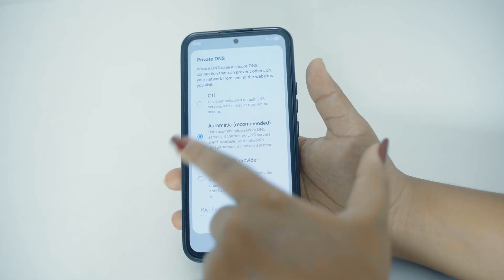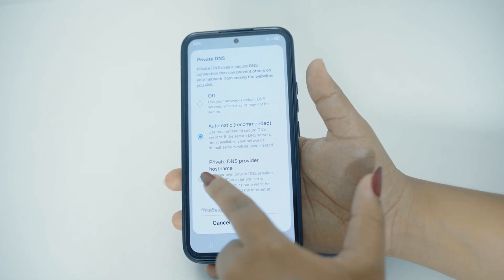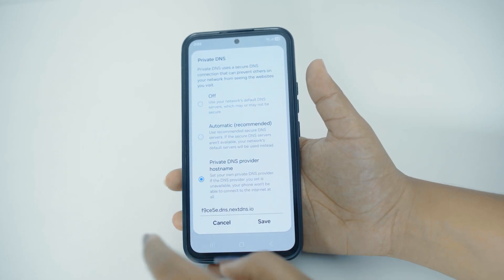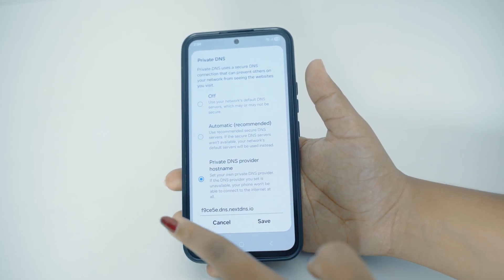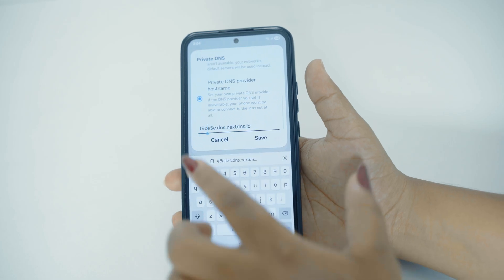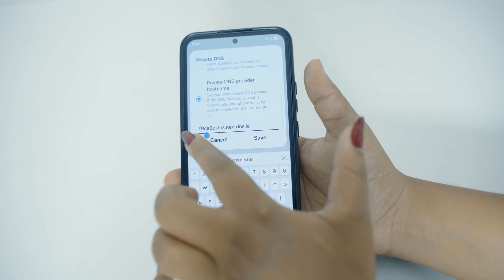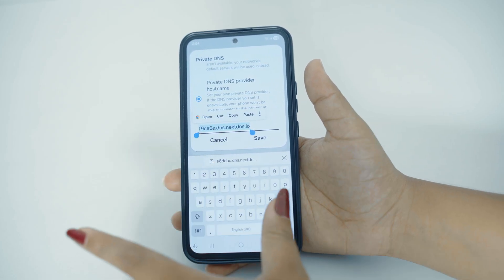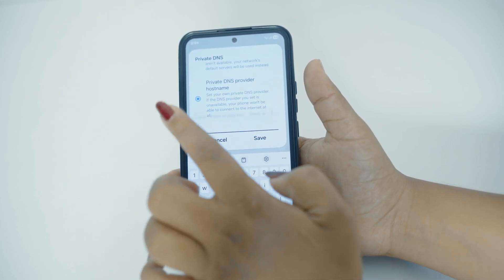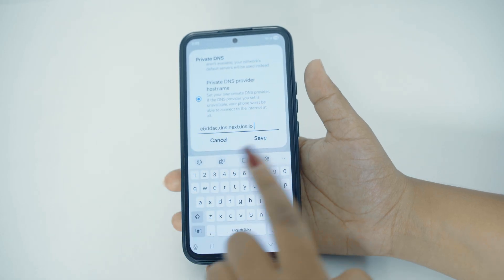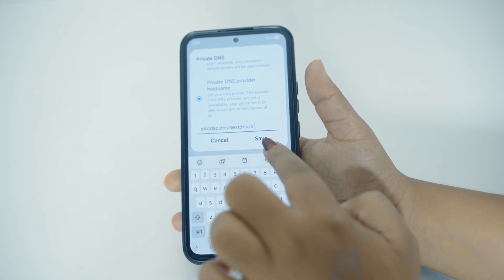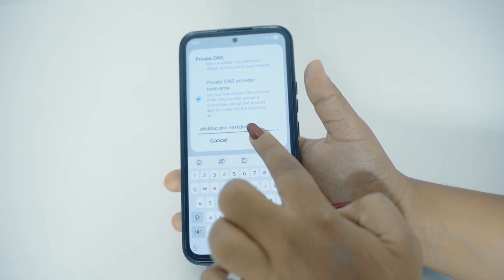Currently here you can see we are using automatic. You'll have to tap on the Private DNS provider hostname just like this and paste down the DNS that we earlier copied. Simply just paste down, remove the earlier one just like this, and paste the new one. Just like this, here you can see we have now successfully pasted it and all you have to do is tap on Save.